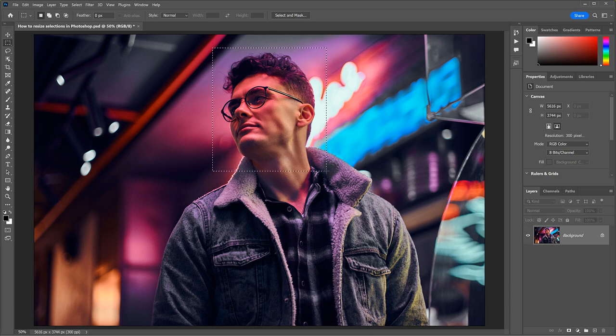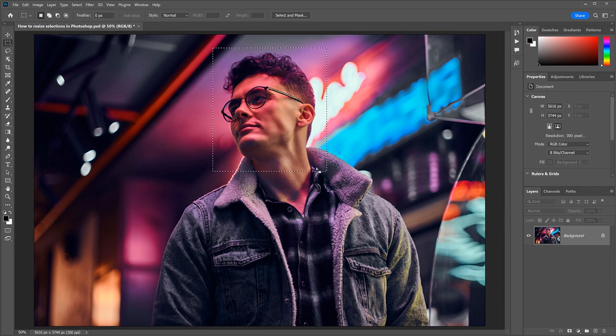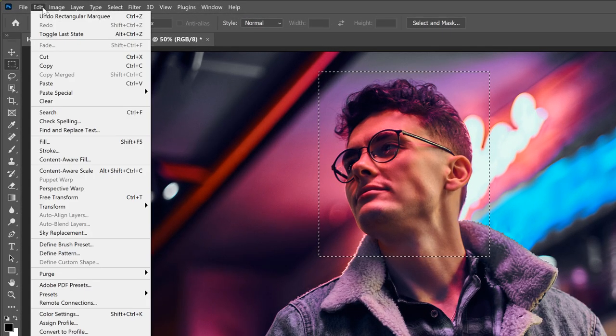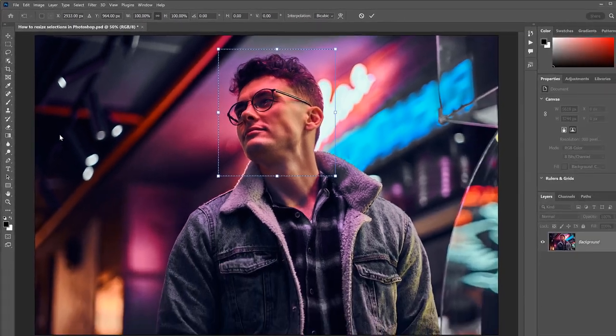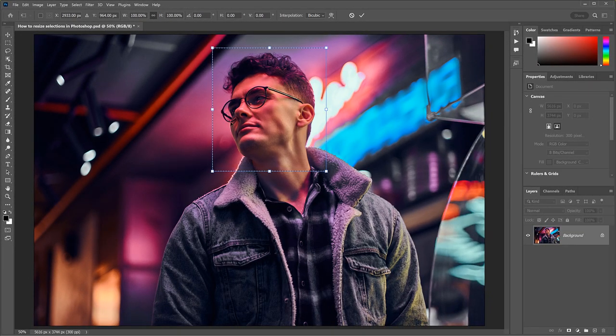To show you the difference between the Free Transform command and Transform Selection, I'll go up to the Edit menu, and I'll choose Free Transform.